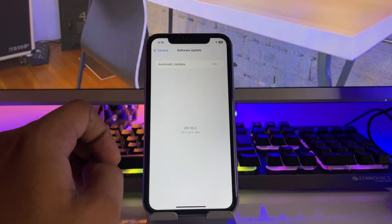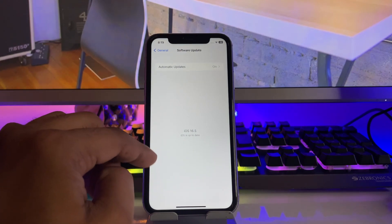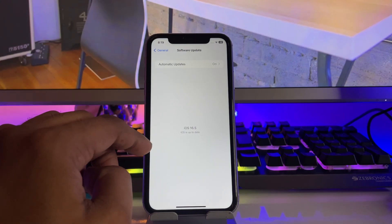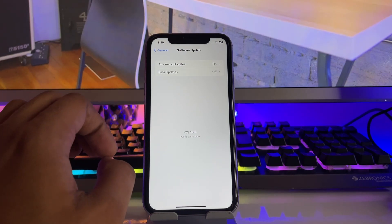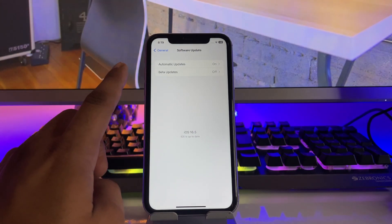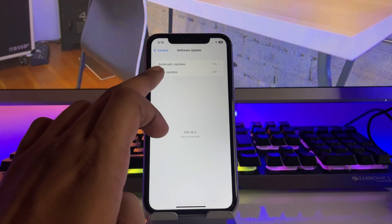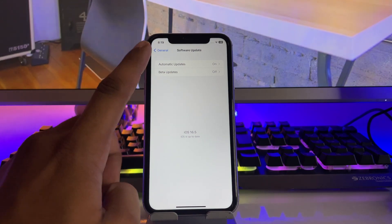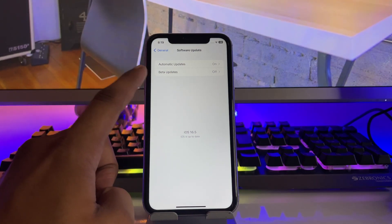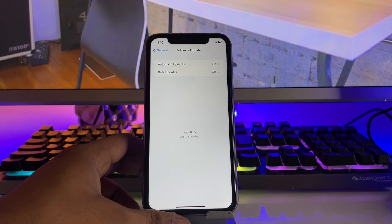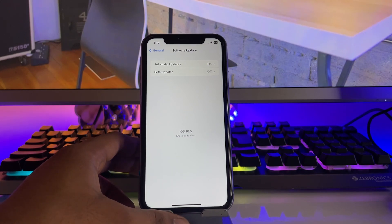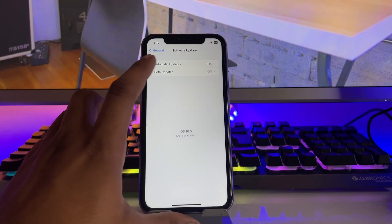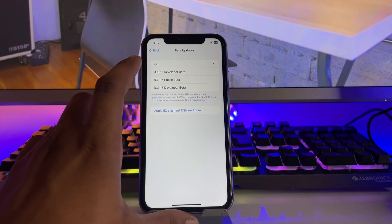What you have to do is simply restart your device if this beta update is not showing here. In my case it just popped out right now. Just click on Beta Updates.